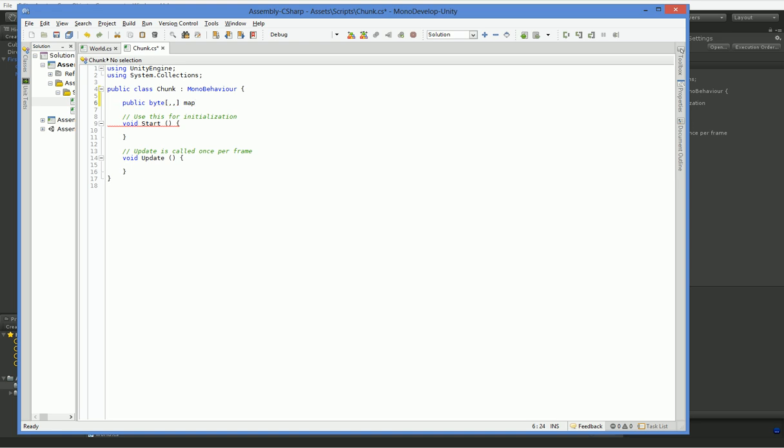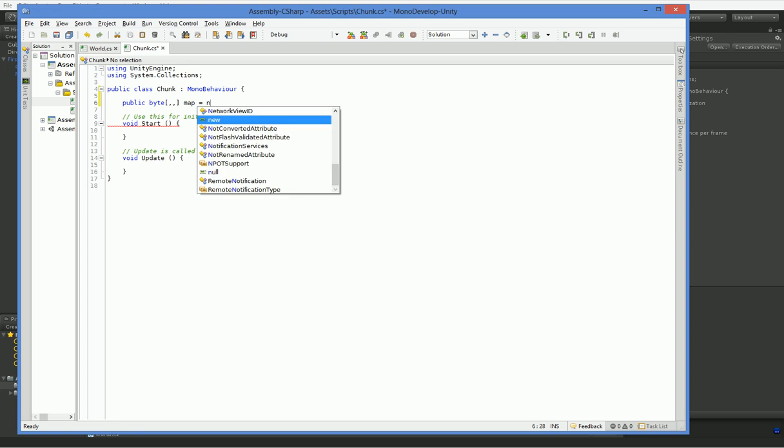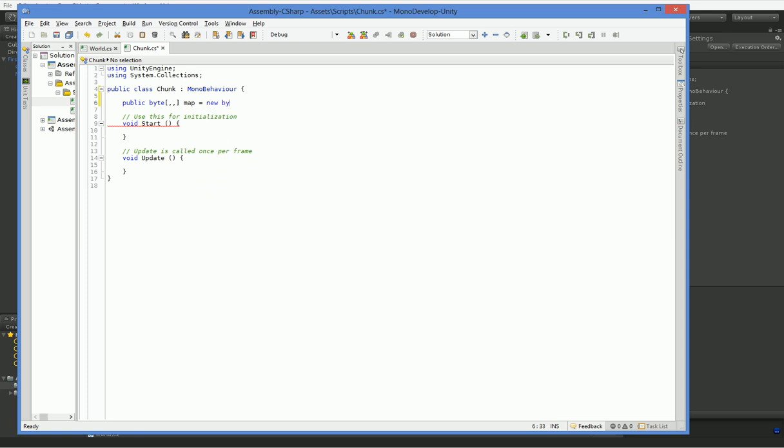So we actually need this to be a three-dimensional array. You can also make it a one-dimensional array, but this will work for now. So here in start, what we need to do is we need to set that map equal to stuff. So map equals new byte.